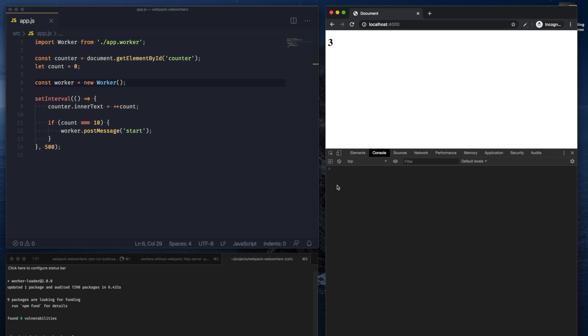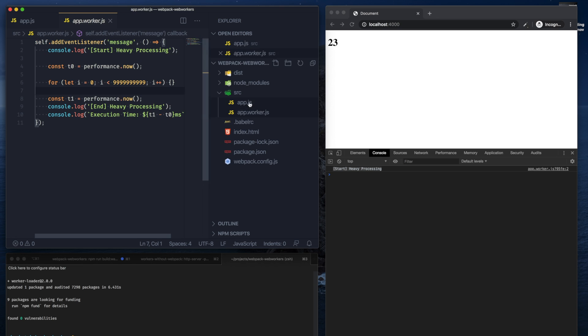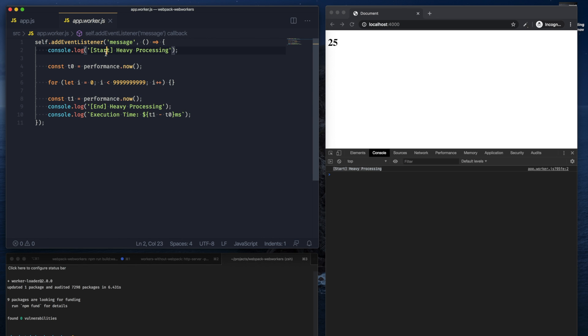Now we no longer have that 404 error saying the resource is not found. The counter crossed 10, and we can see that the heavy processing has started, and this processing was what was in the worker.